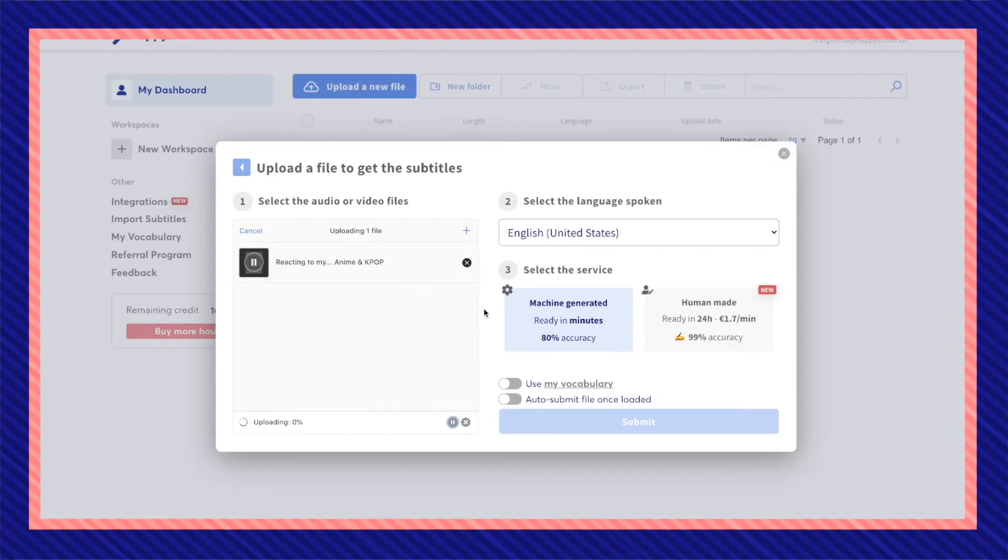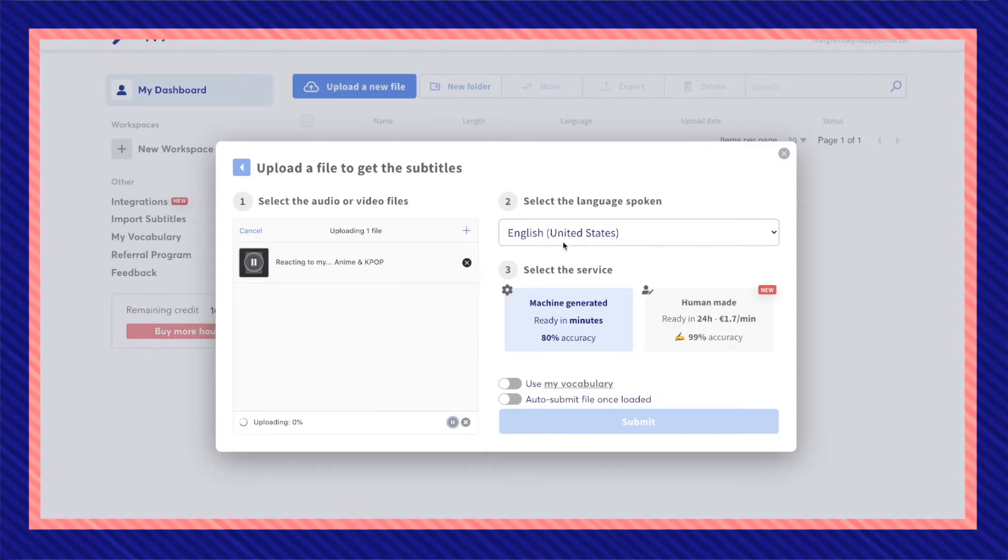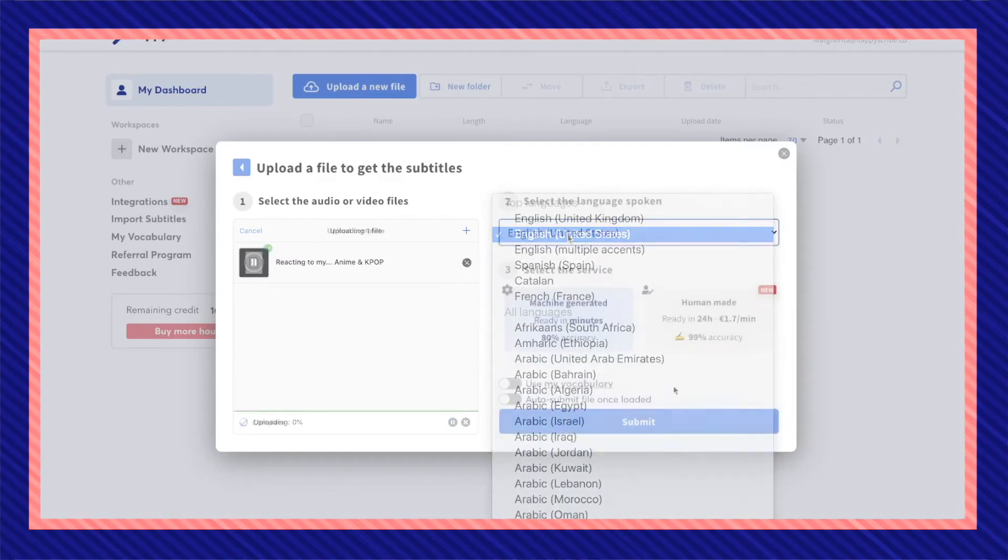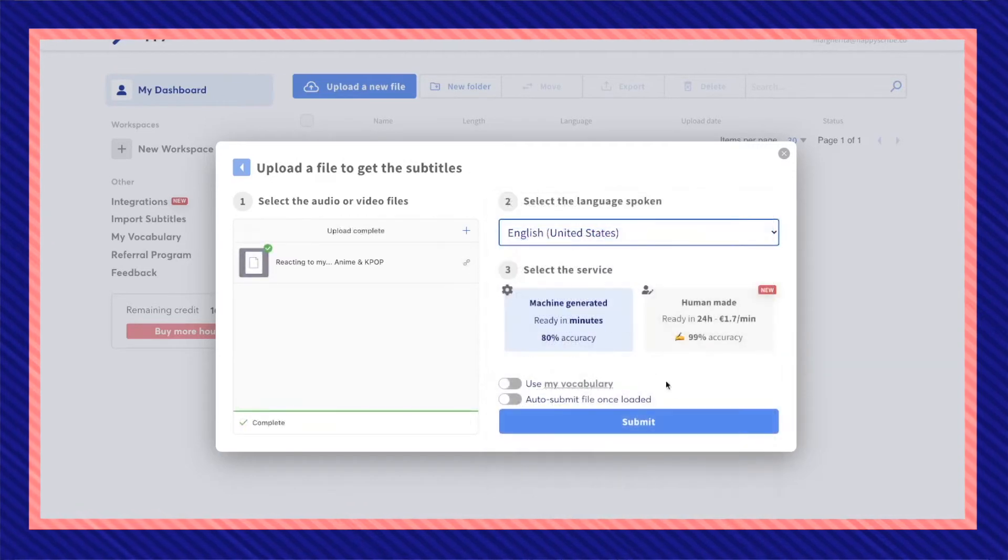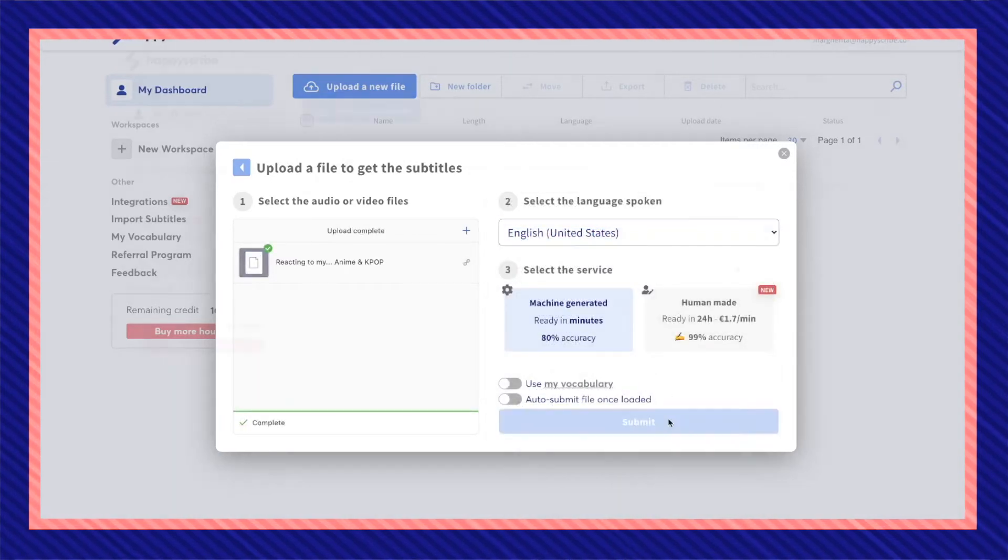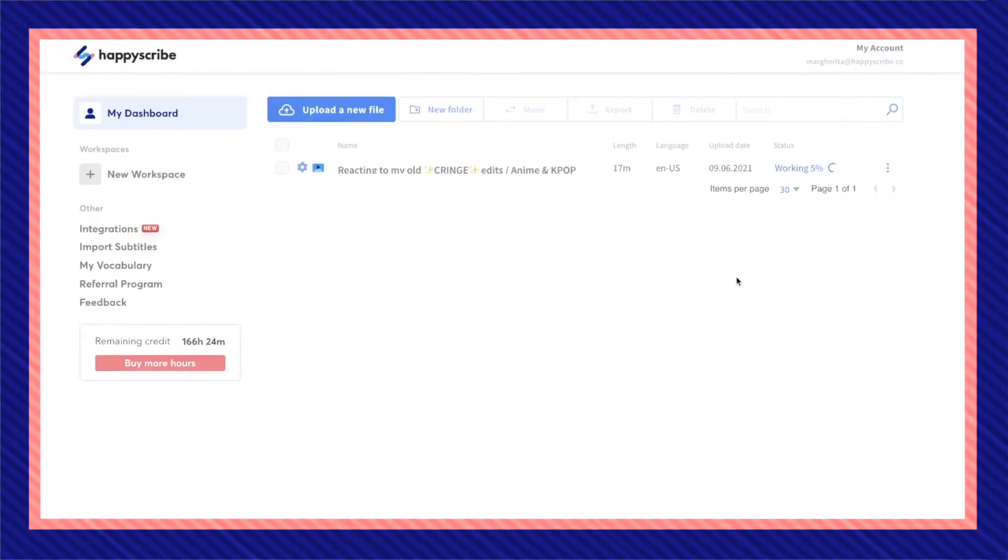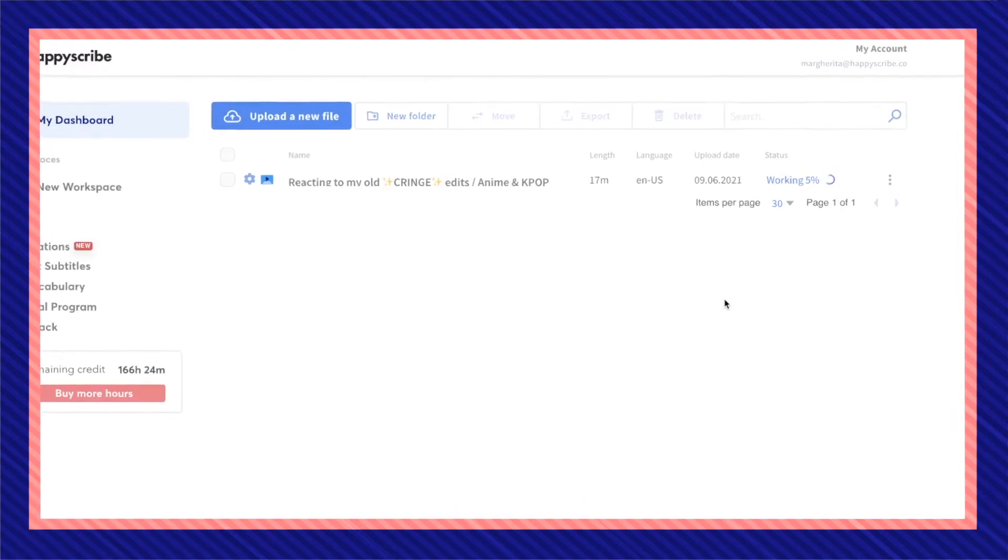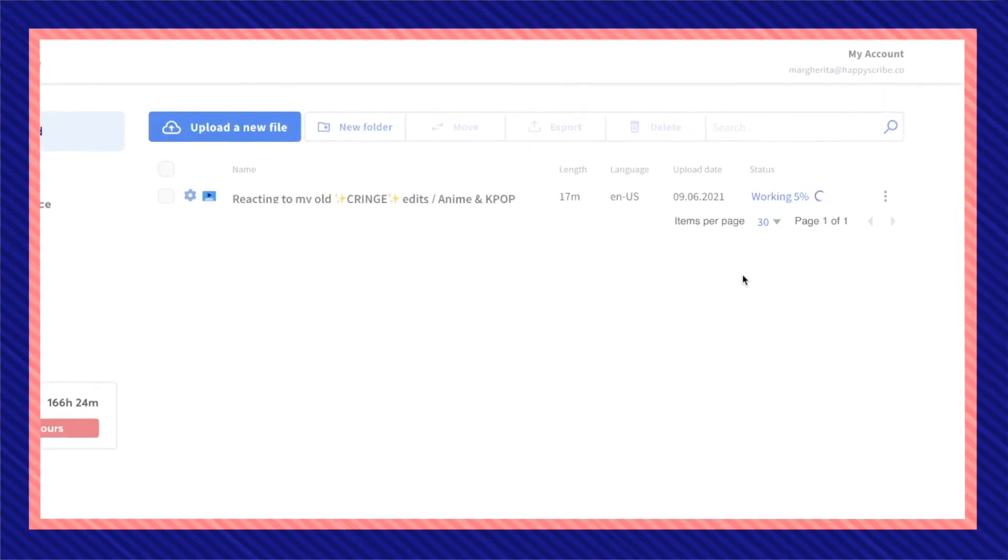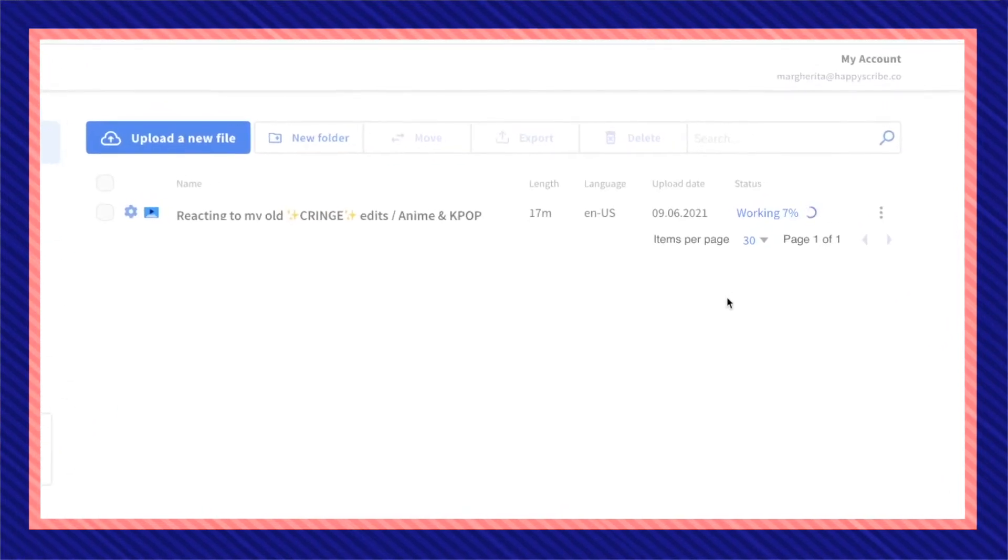Meanwhile your file is uploading, choose the selected language. Once it's complete, click submit. Depending on how long your video is, this should only take a couple of minutes for your video to be subtitled.